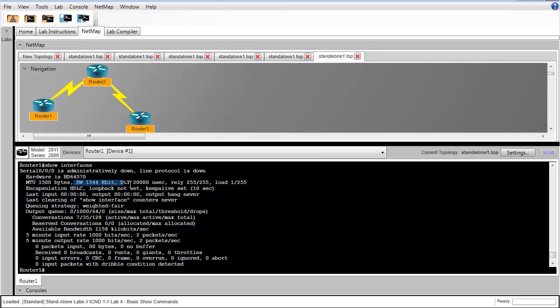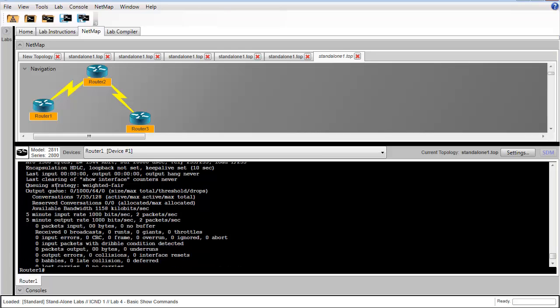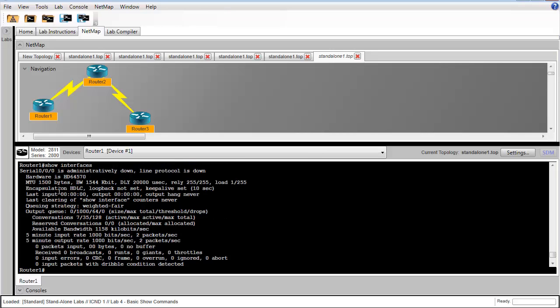Those are all pieces of information that may be important to you whenever you're configuring routing protocols or other activities. Depending on what you're doing, each one of these lines will be important to you at some point.